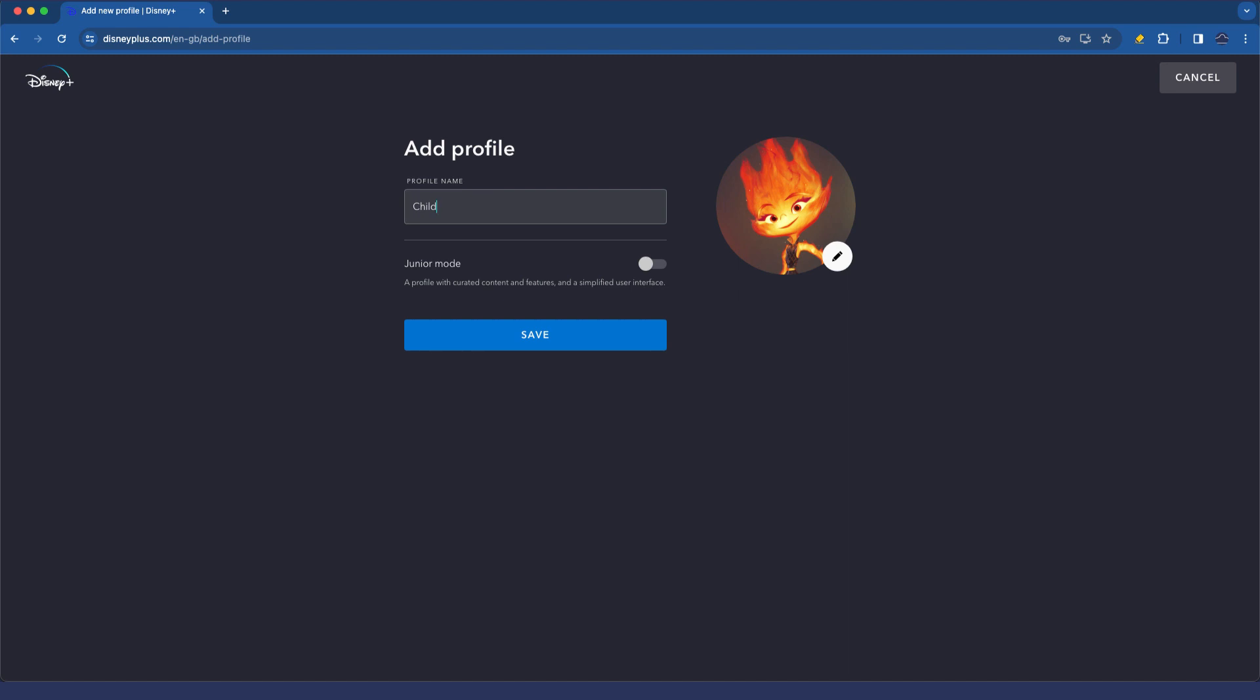And the first option you'll see is junior mode, and Disney describes that as a profile with curated content and features and a simplified user interface. So let's go and enable that and have a look at what that profile looks like.